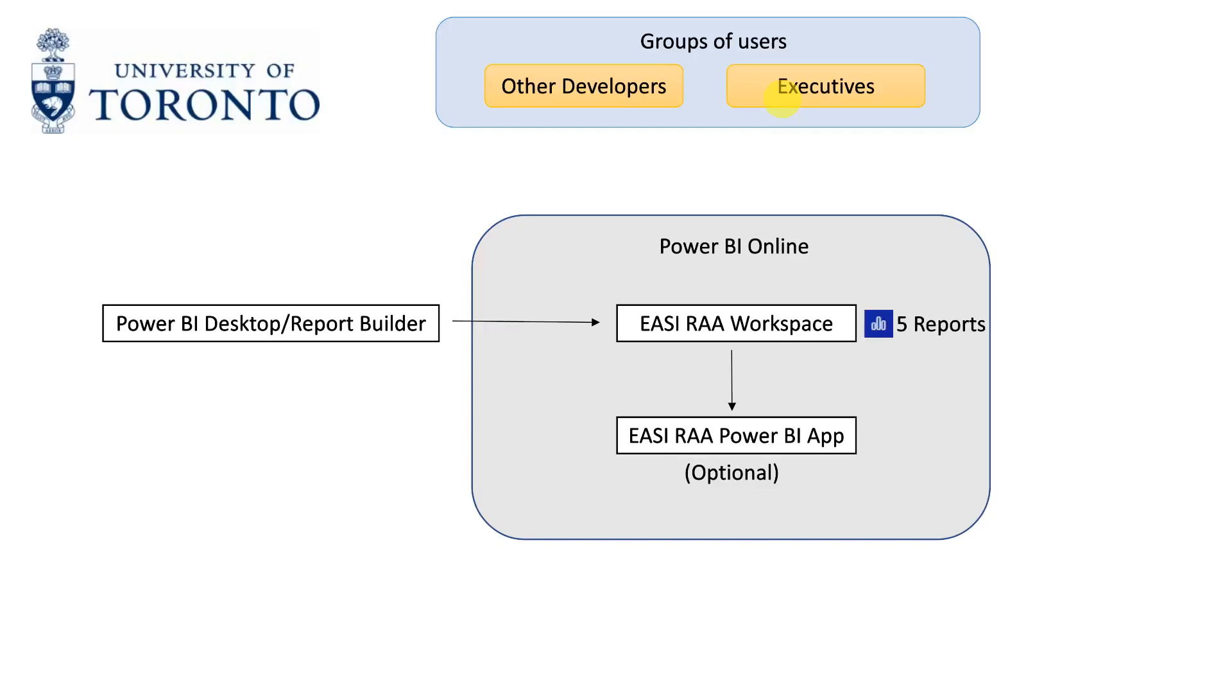Now let's assume that five reports were developed and were published to the EasyRAA workspace. Since the first group of users need access to all five reports, we will give them access to the workspace.